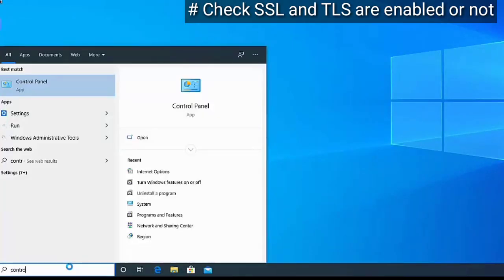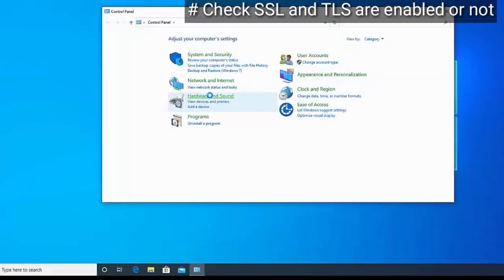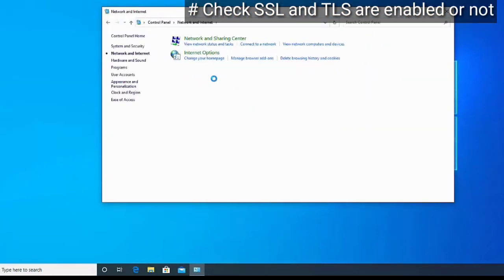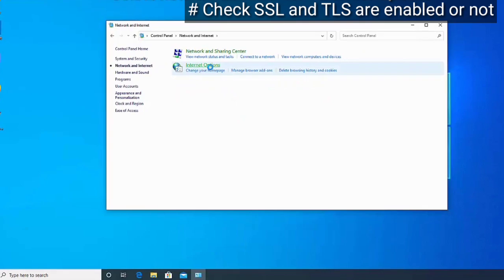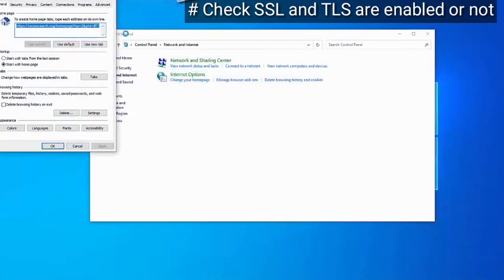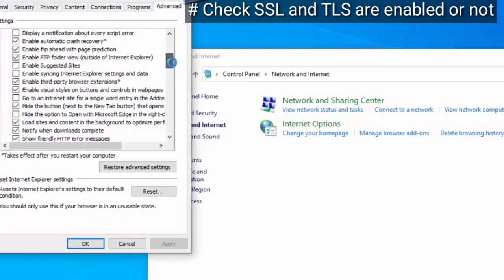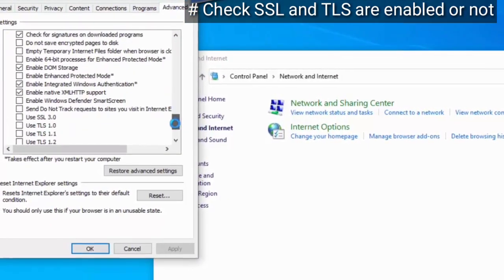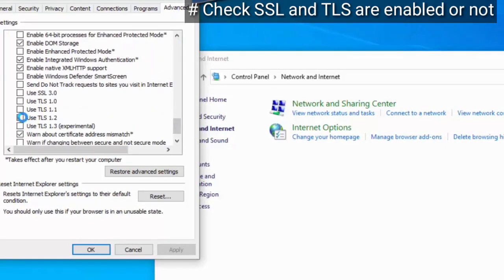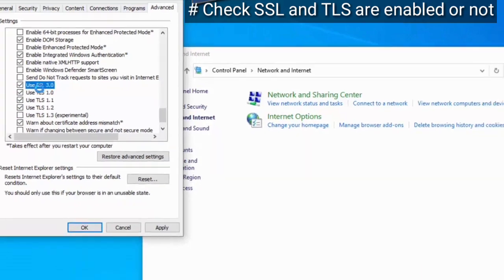First of all, go to your Control Panel. Go to Network and Internet, then click on Internet Options. Select the Advanced tab and scroll down. Now enable SSL and TLS options. If they are already enabled, then go to the next step.